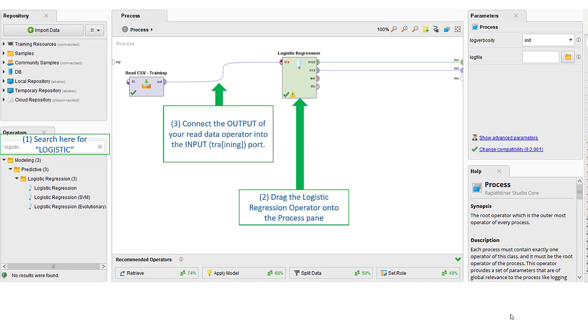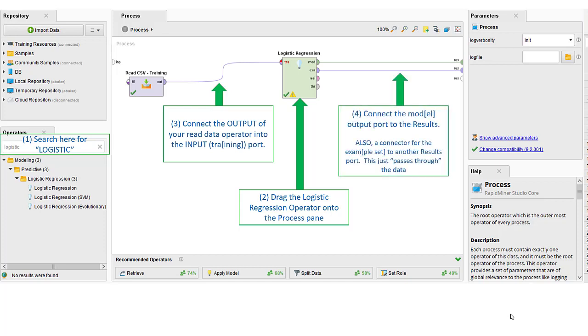We're going to connect the output from our training data into the training input for our logistic regression operator. And then we're going to connect our model to our results. And then we're also going to pass through the EXA port to the results as well. All this does is actually just pass through the original data unaltered into our results pane as well.